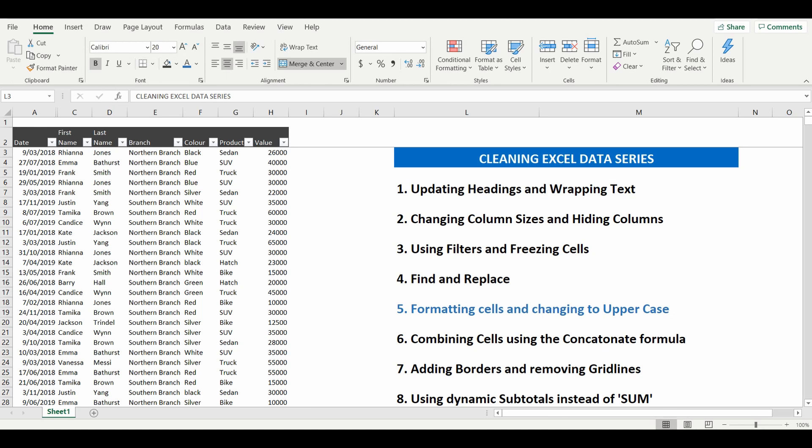So in this lesson 5 we are going to update the table using formatting cells and change a particular column into uppercase. Really handy tricks.